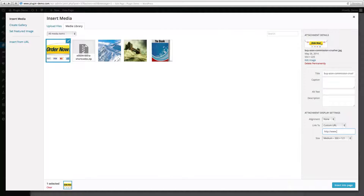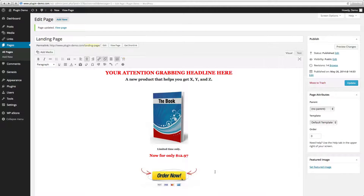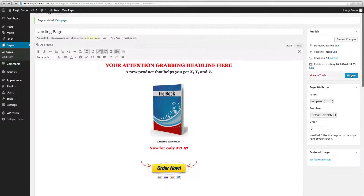In this section you can change the Link To option to Custom URL, then plug in your domain plus copy and paste that code we added earlier: slash question mark wp_eStore with a capital S, underscore add_to_cart equals. Here we have three already filled in but you can change that to your product ID. Click Insert Into Page.